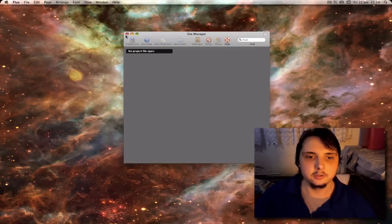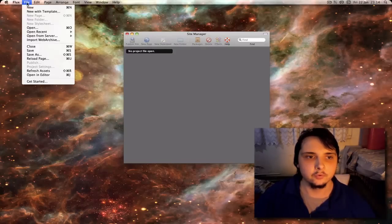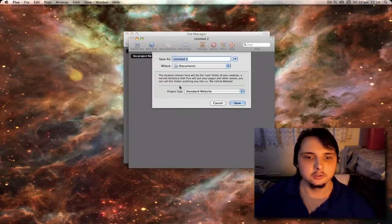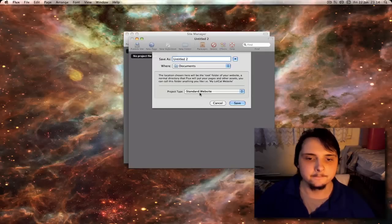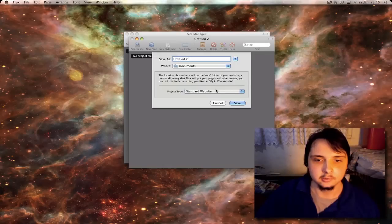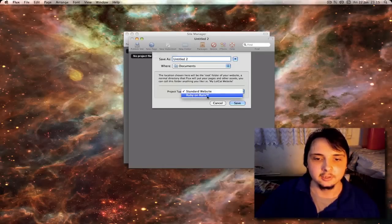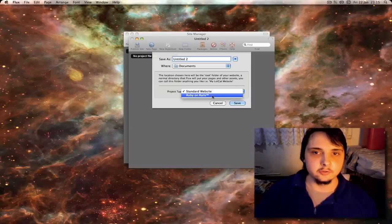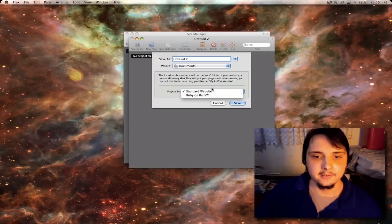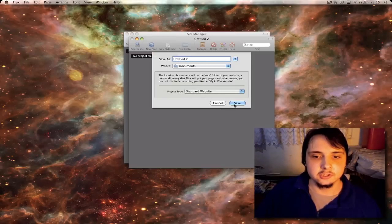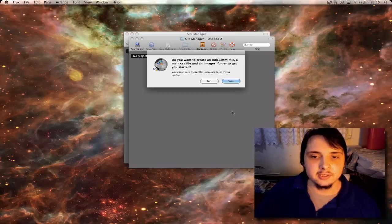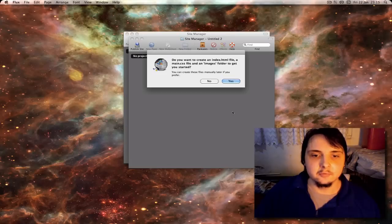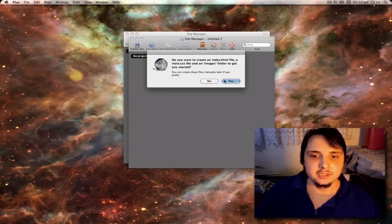If you cancel that you will be sent to the site manager. Or you can hit file, new, where you will be asked to enter a save name. Select whether you want to save it as a standard website or a Ruby on Rails. As Flux 2 does have support for Ruby on Rails. For this example we will just create a standard website called Untitled 2 and hit save. You will be asked if you want to create an HTML file for the index by the program or not. It will also create a main CSS for you and an image folder. Let's just hit yes for now.